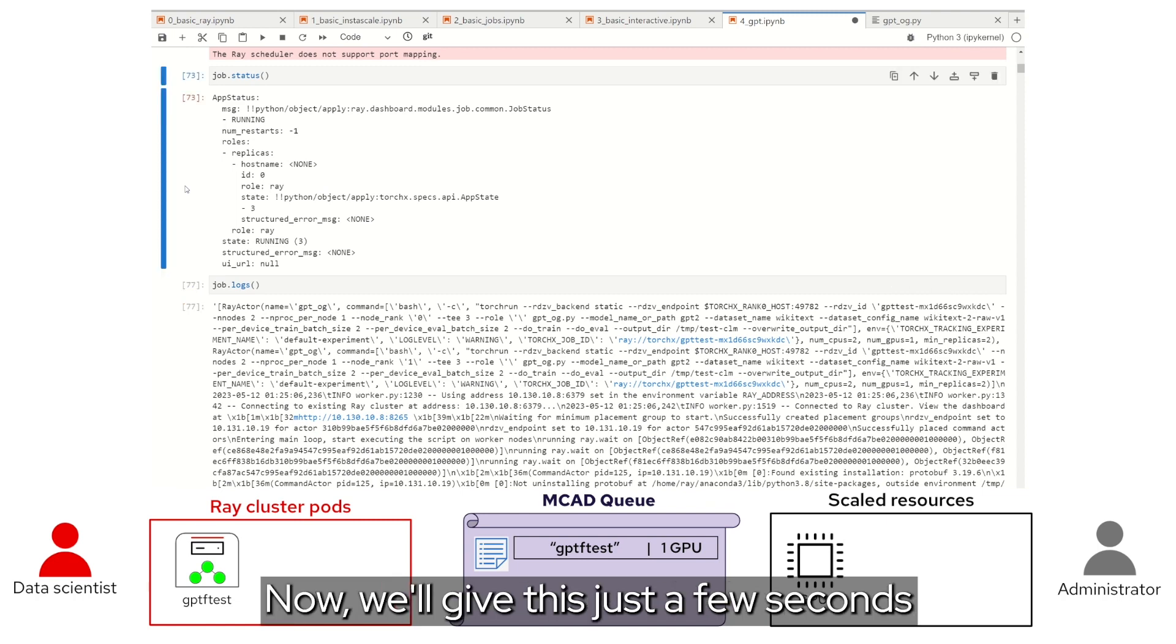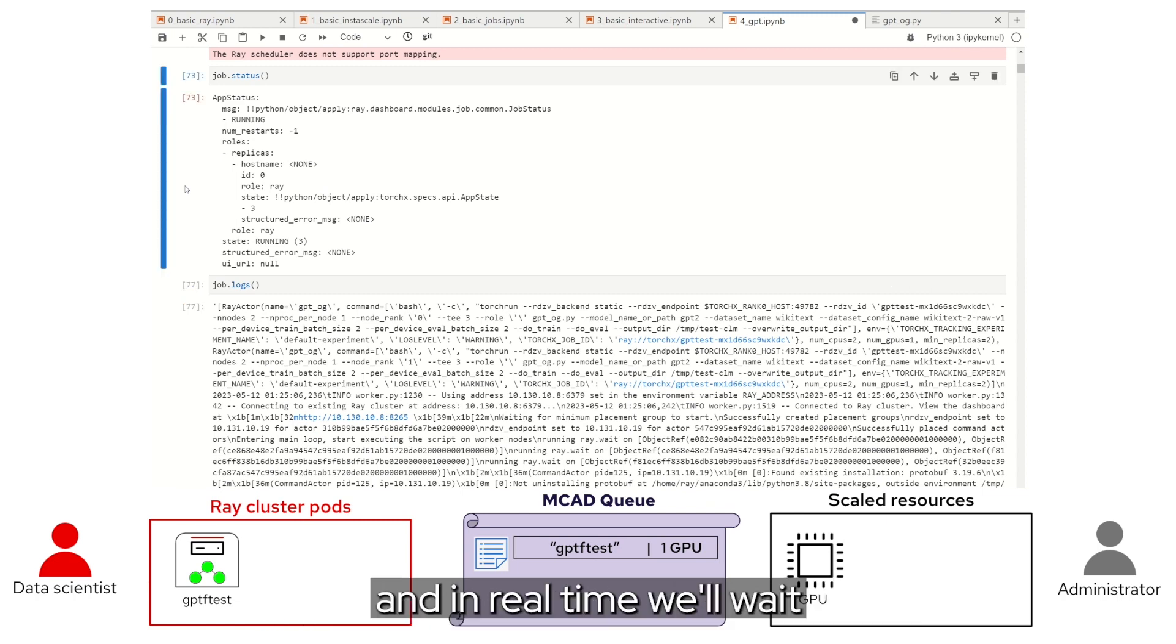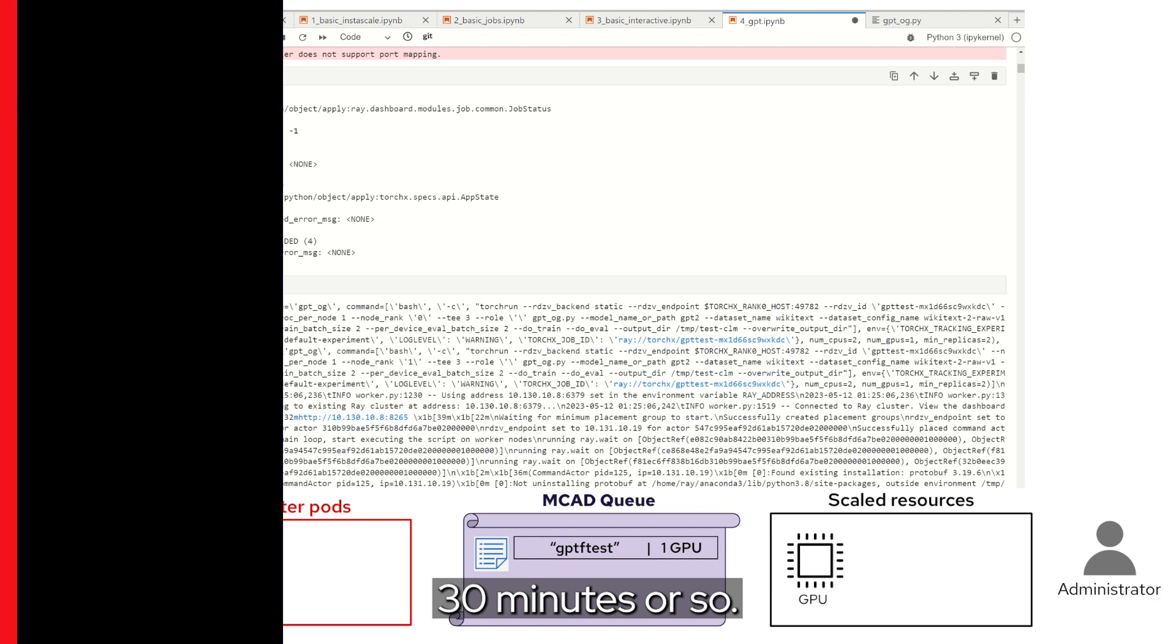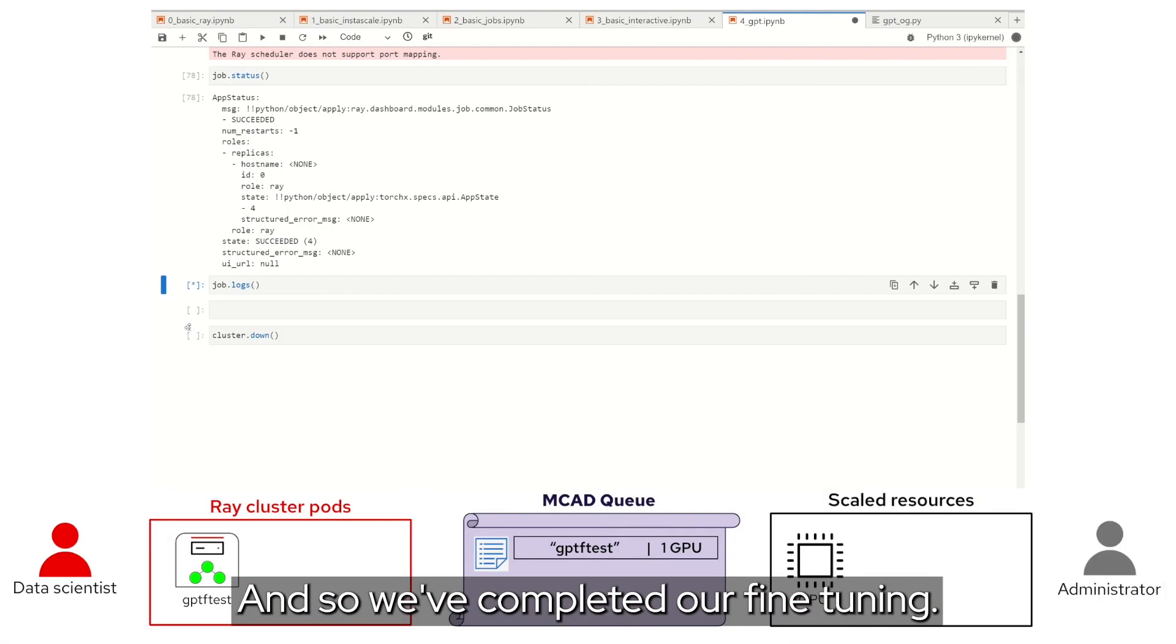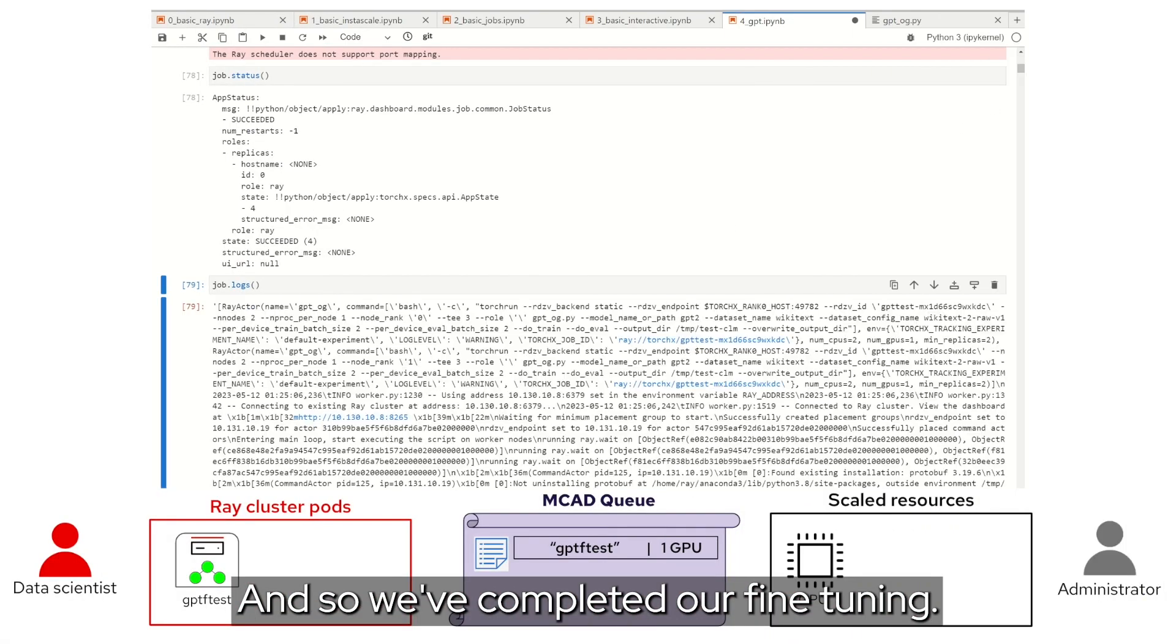Now, we'll give this just a few seconds, and in real time we'll wait a few, like 30 minutes or so. And so, we've completed our fine tuning.